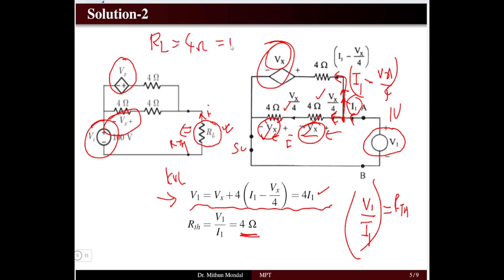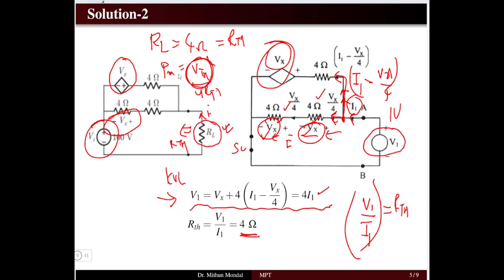Therefore, for maximum power transfer, the load resistor RL must equal 4 Ω, which is the Thevenin resistance. Since the problem only asks for RL, finding Vth is not required here. However, if maximum power were also required, you would compute Pmax = Vth² / (4 × Rth).